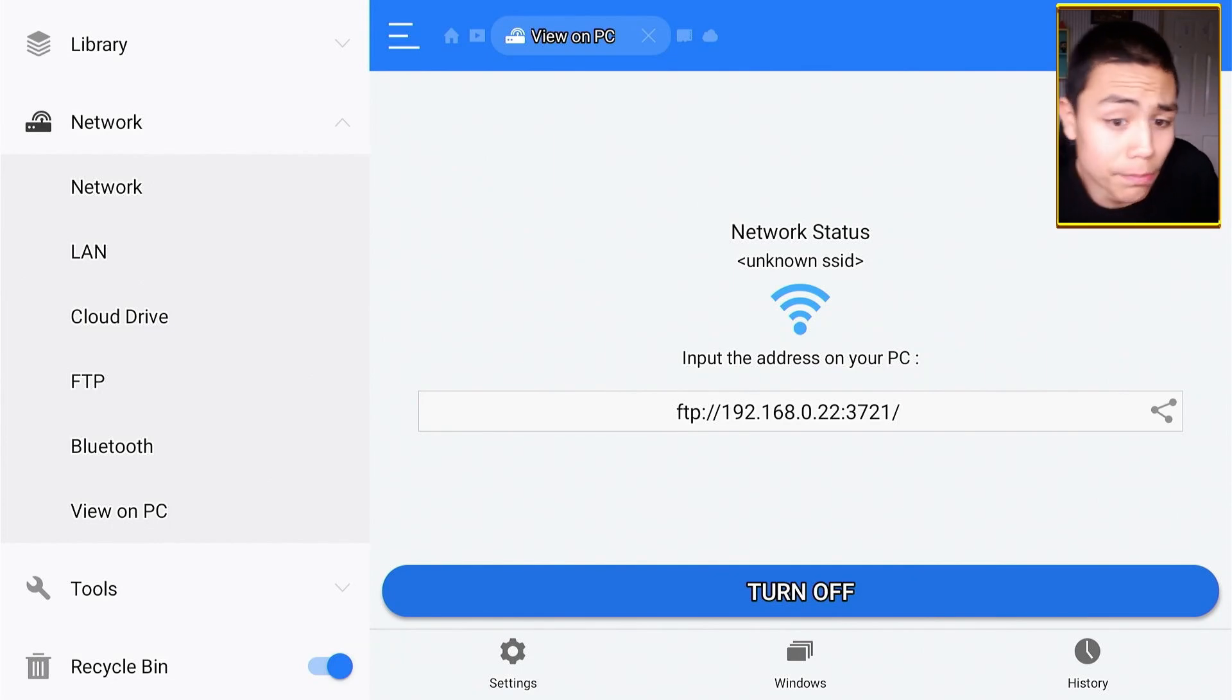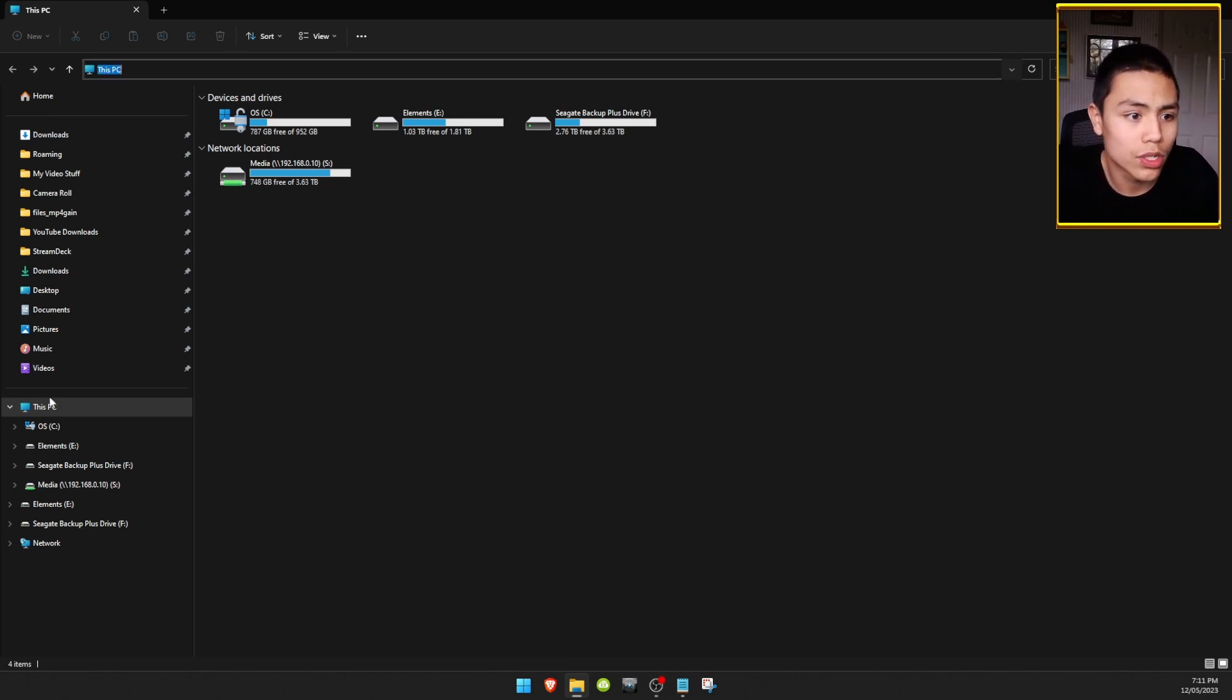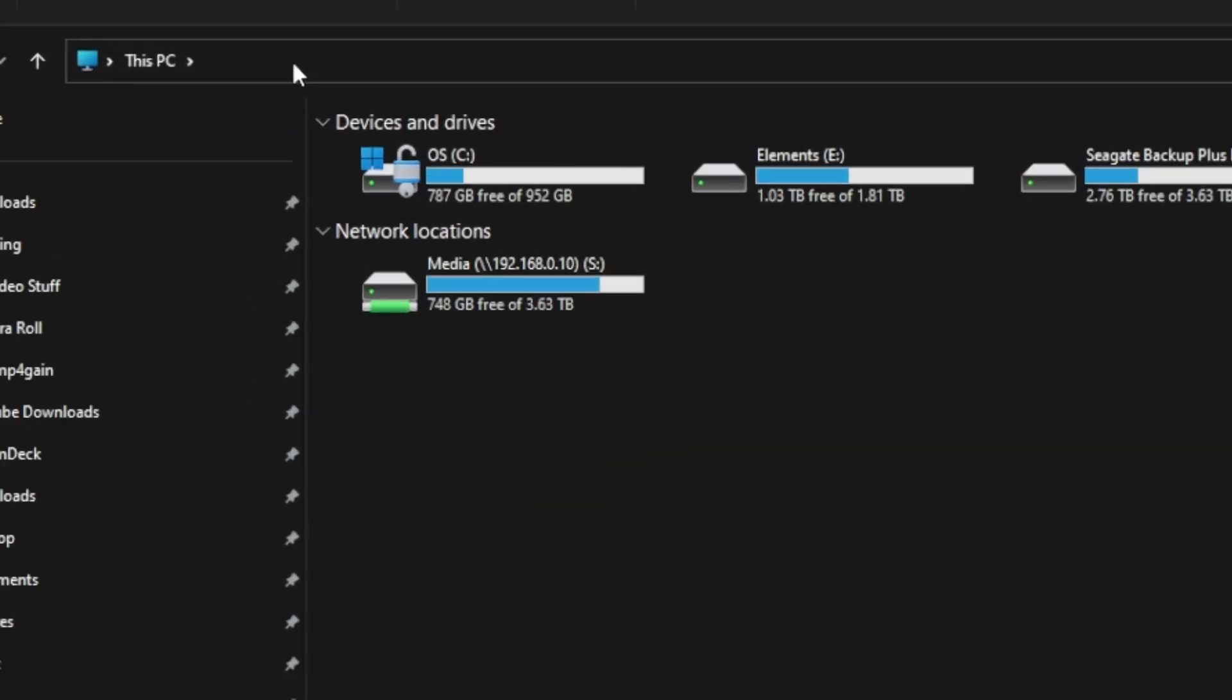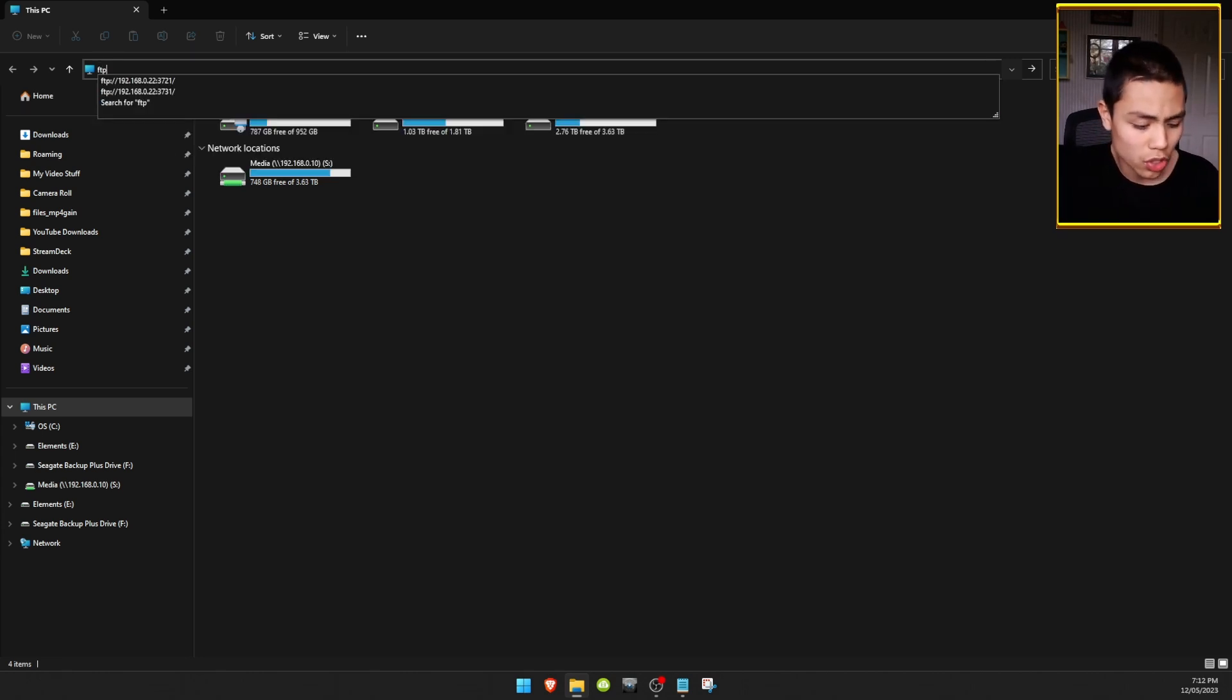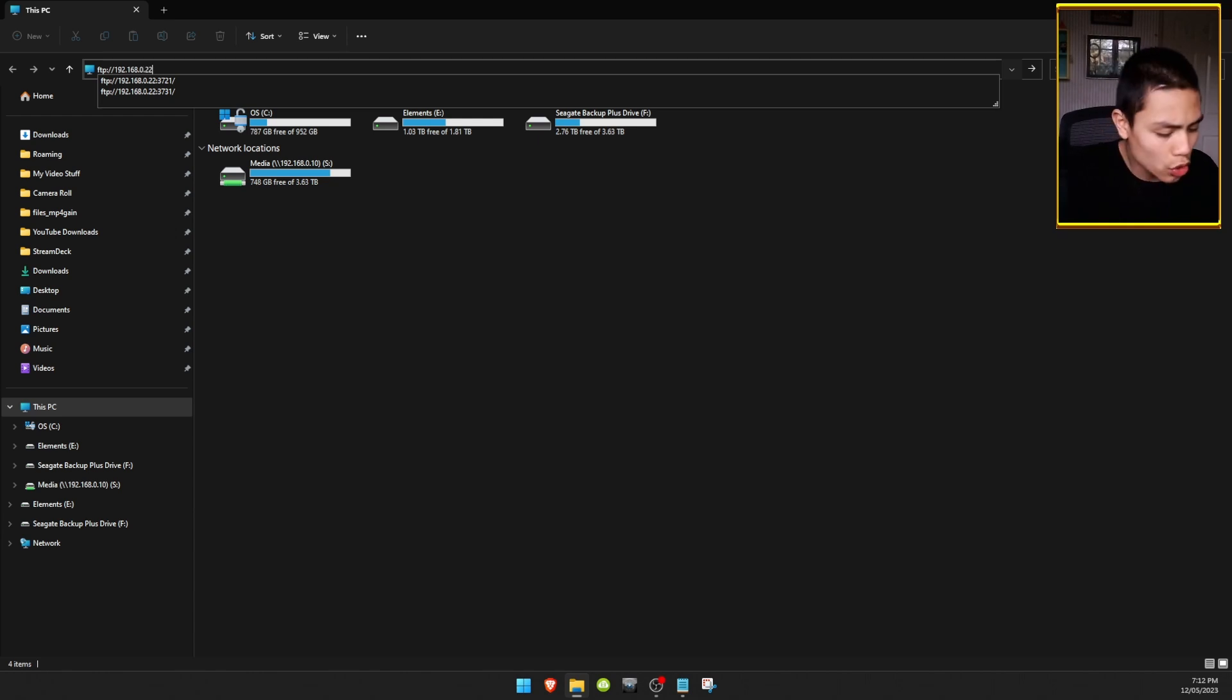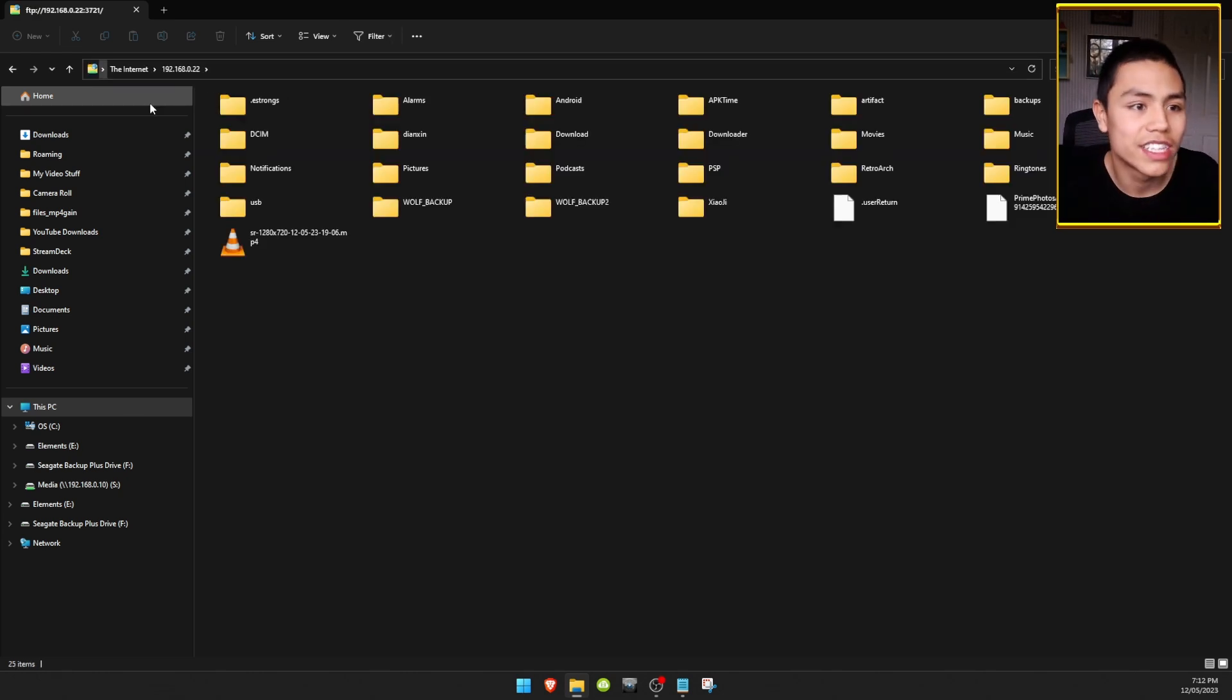So write the number down. Then I'll memorize it if you've got good memory. And what we're going to do is go on our computer. We're going to open up File Explorer. We're going to click on This PC. Make sure that's signed in. And click in the bar just there. Delete whatever's in there. And put in FTP colon forward slash forward slash the IP address. And then colon 3721.